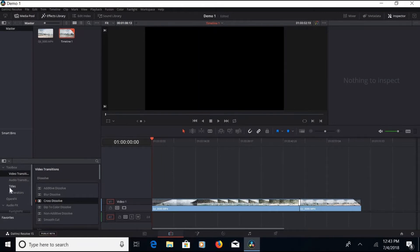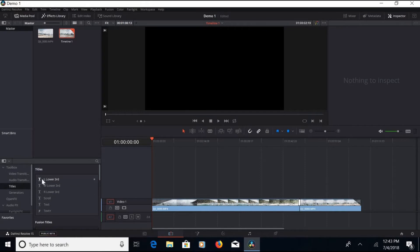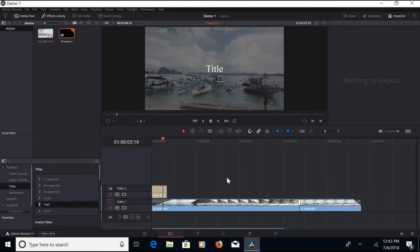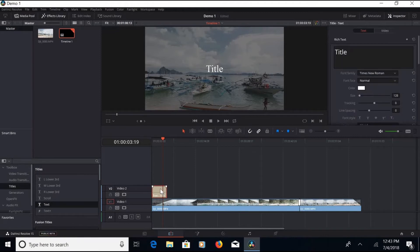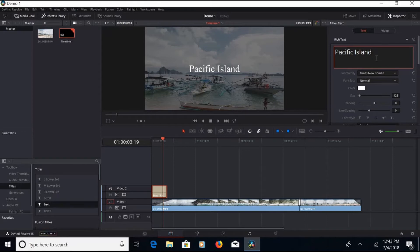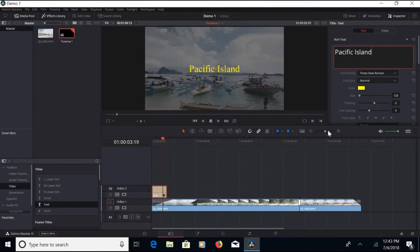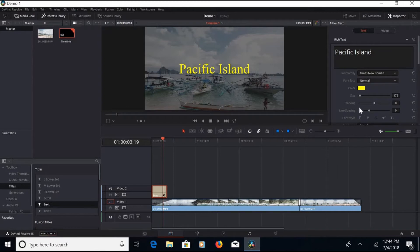Now let's look at adding titles for a professional look. Come down and select a text option — there are a few options. Drag it right into the box, click on the clip itself, and it opens the inspection window where we have the controls. First, I highlight the title so I can change it — here we're going to call this one 'Pacific Island.' Then I change the color of the text. For me, yellow — I like the look of it, good contrast. Change the size by hovering over the number box, left-clicking, and sliding your mouse left and right.